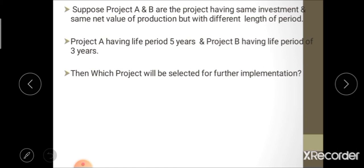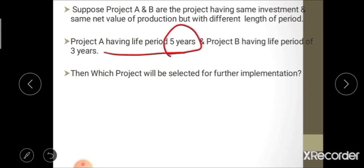For example, suppose Project A and Project B have the same investment and same net value of production but different lengths of period. Project A will be selected for further implementation because its life of five years is greater than that of Project B. This is the ranking by inspection method — the project with the longer period is selected.